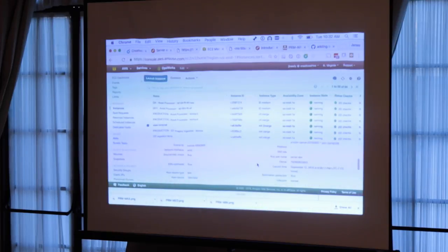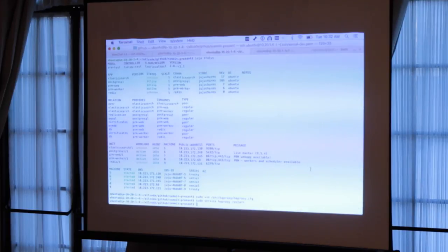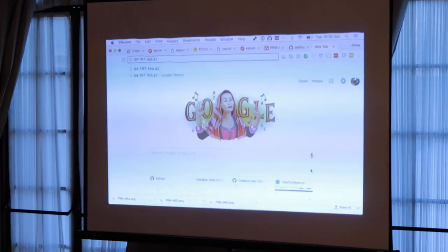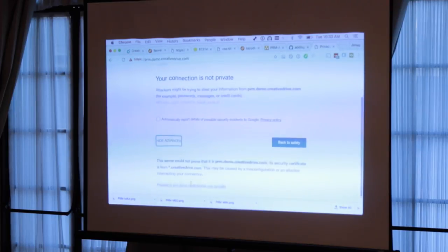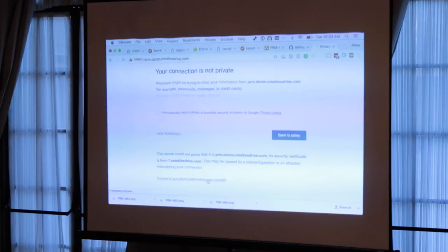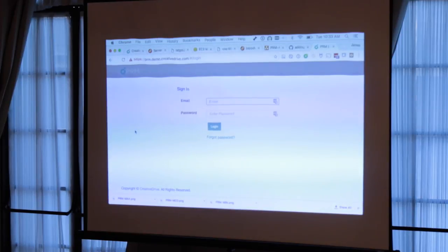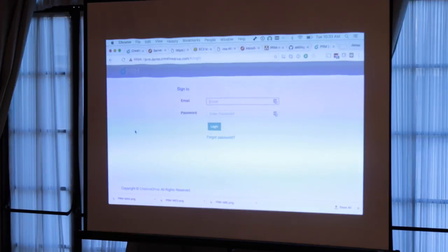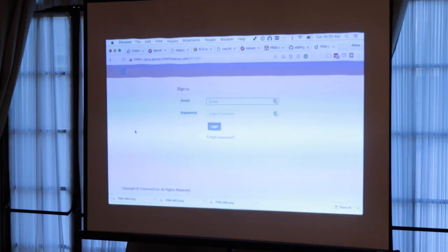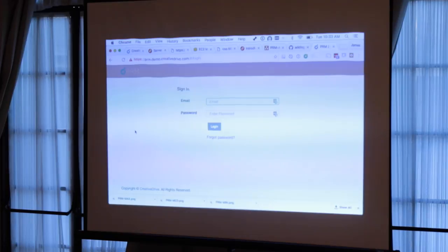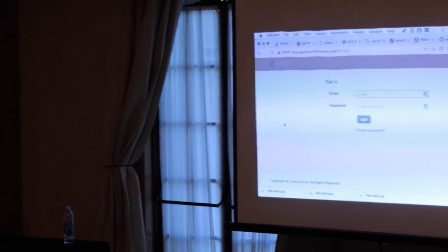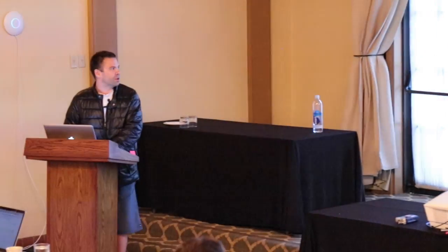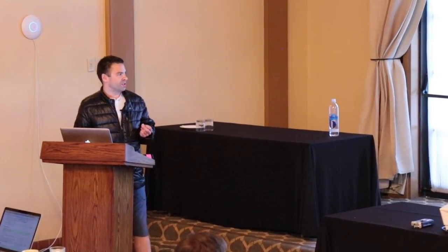With that said, we should now be able to access our PRM web application running on our container at the IP of the host.